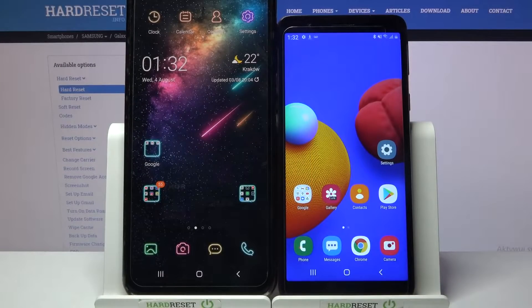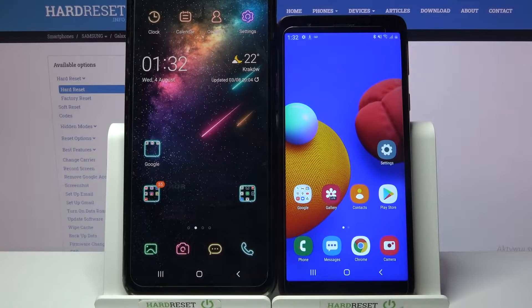Hi! Today I would like to show you how you can transfer files from a Samsung device to a Samsung Galaxy A01 Core.